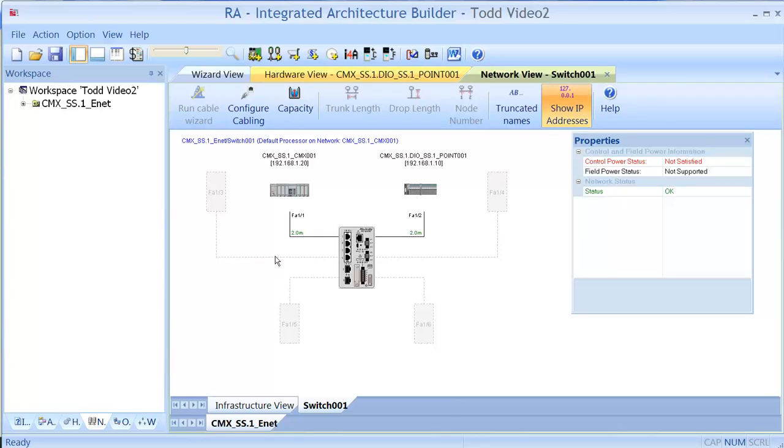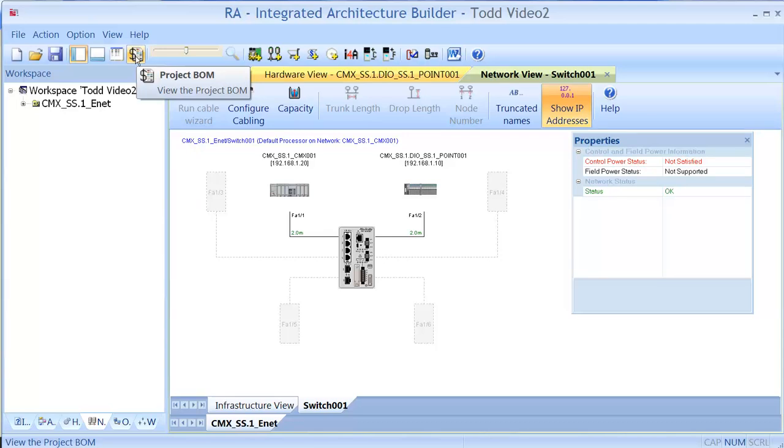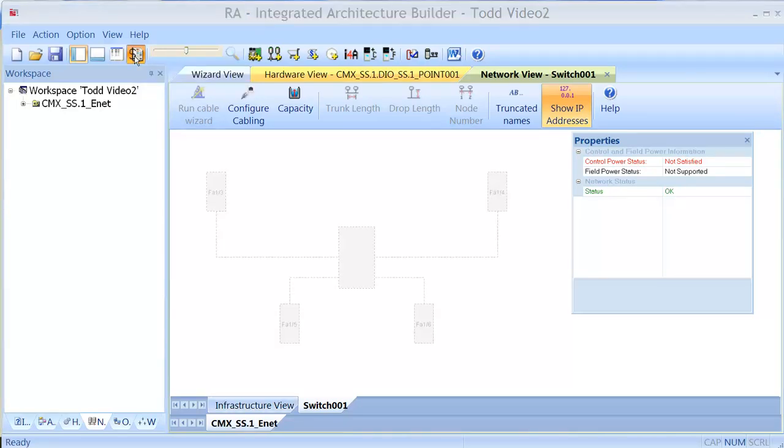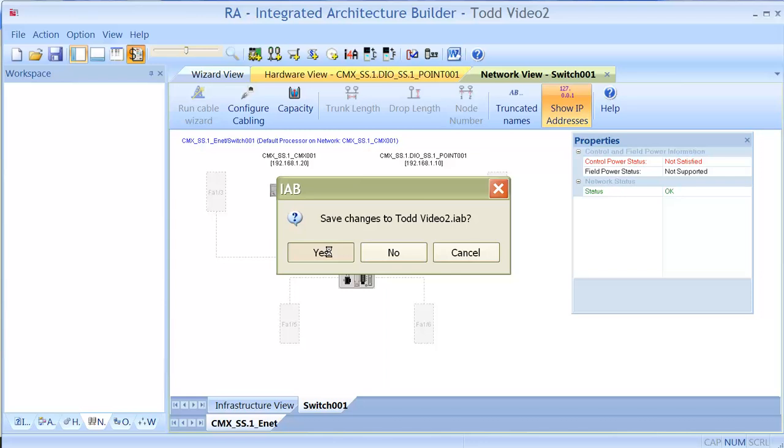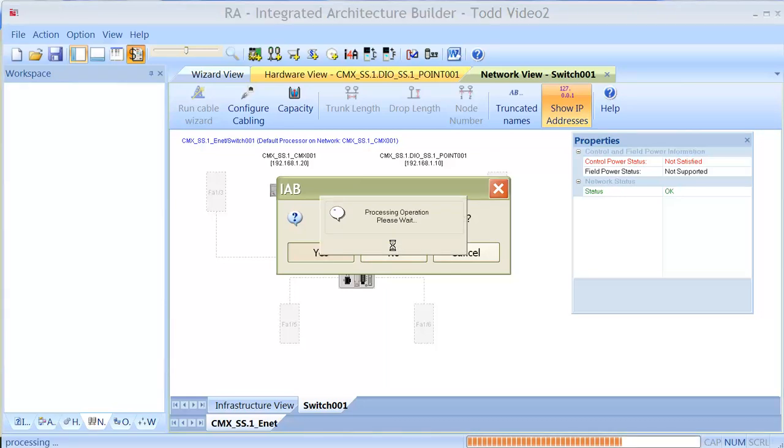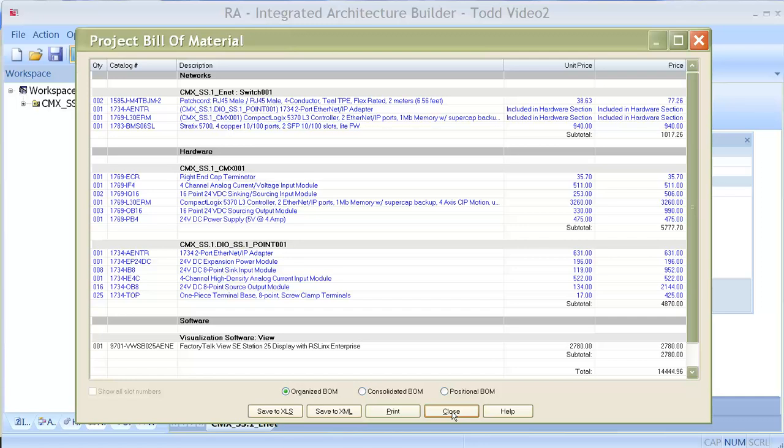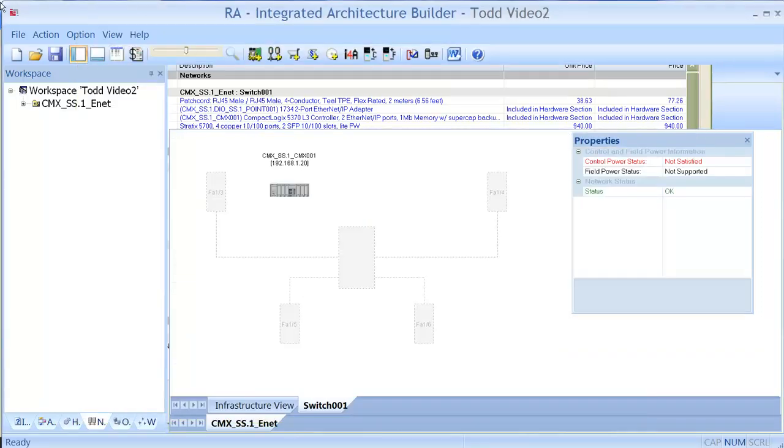And then when you're done, you can just select the project bill of materials generator and it will show you a little bill of materials of everything that you've got to this point. And that's about it. One other thing, you can save it to an Excel file if you'd like.